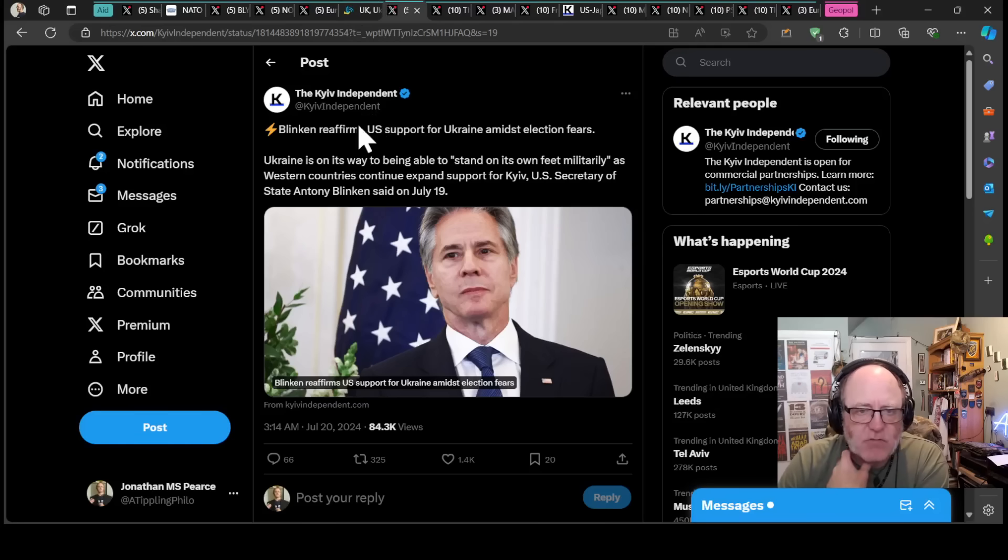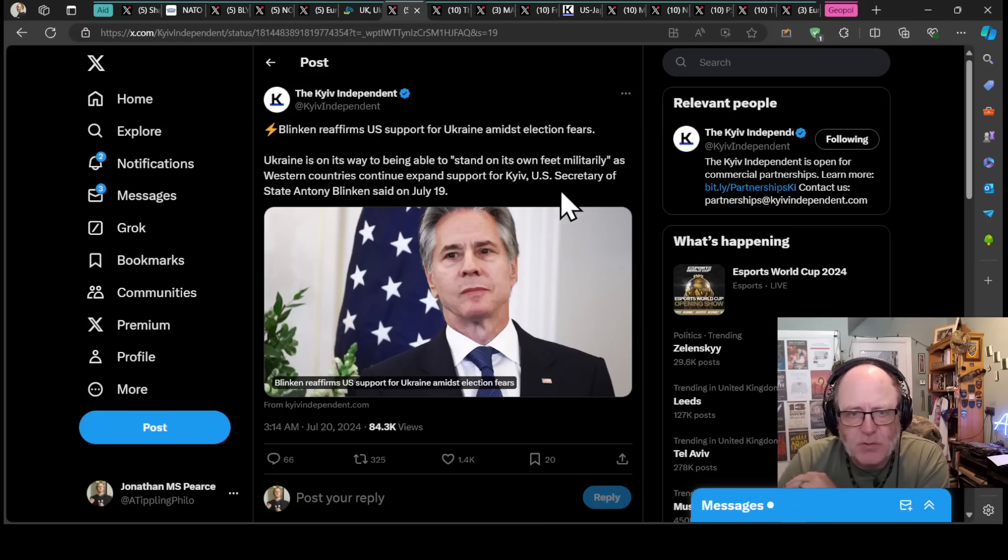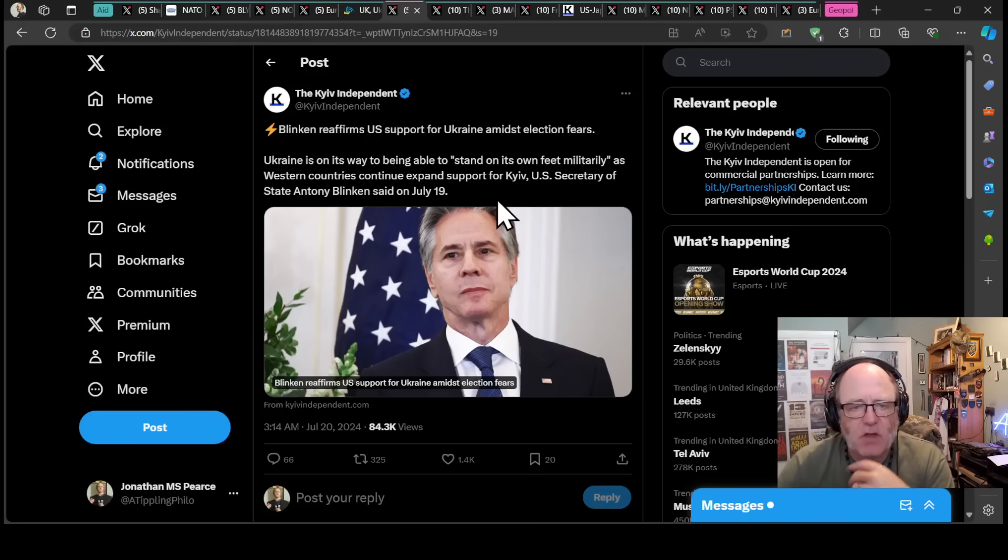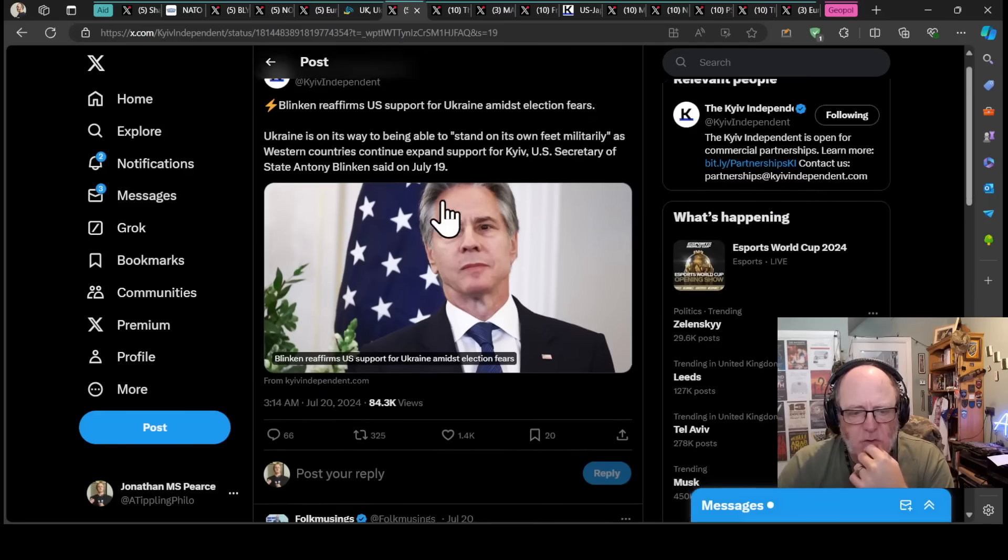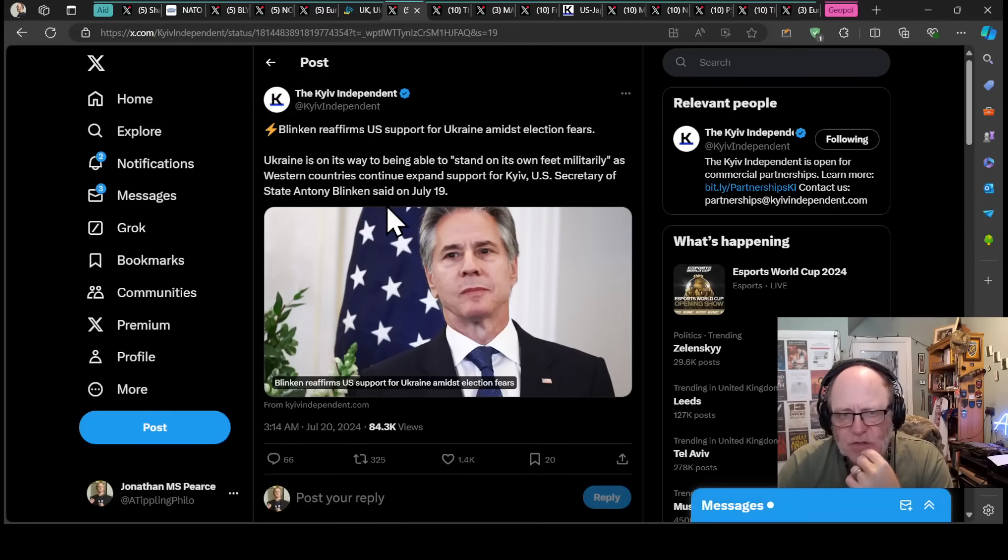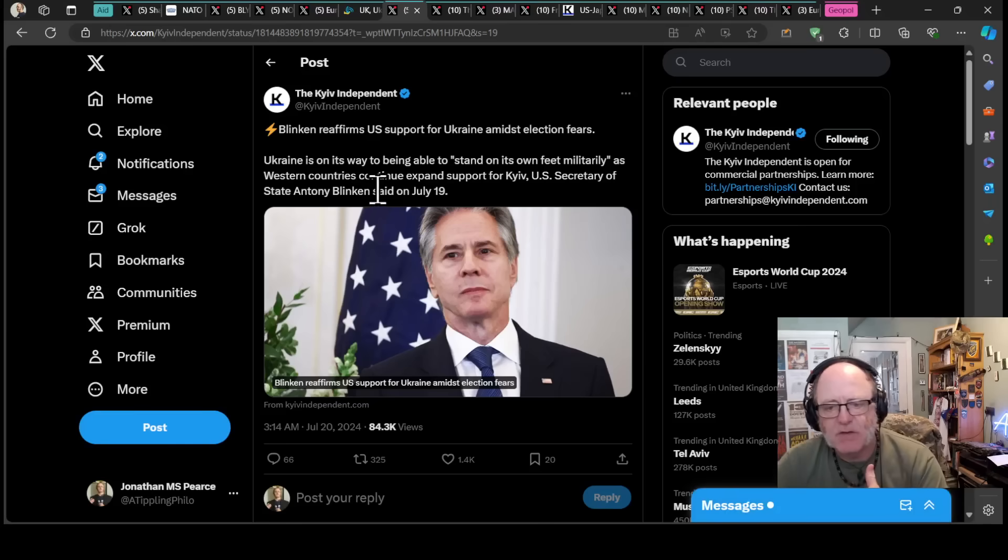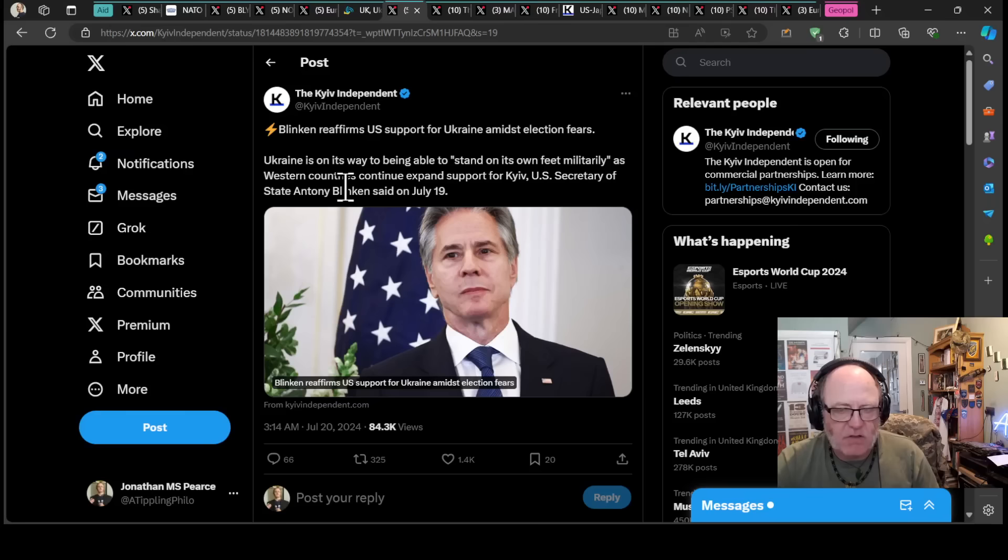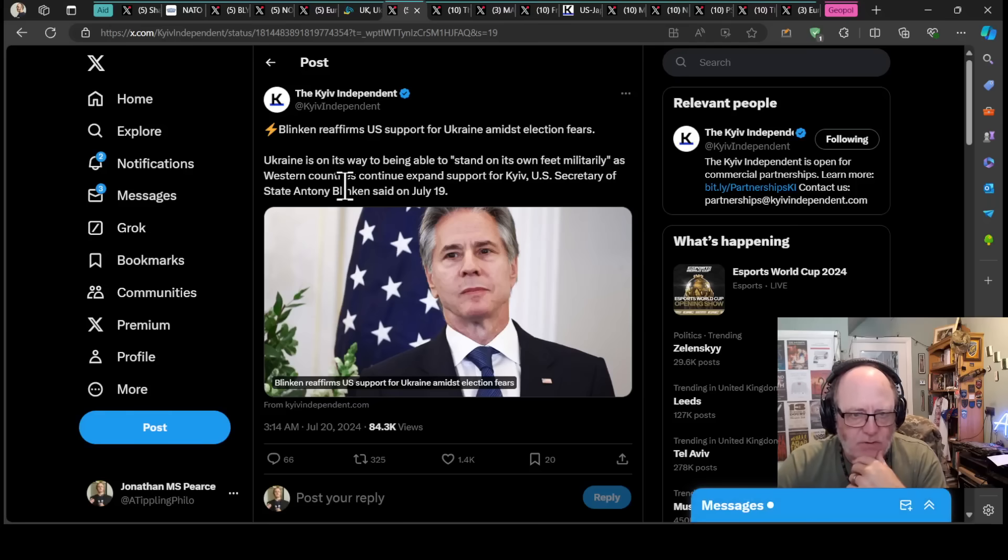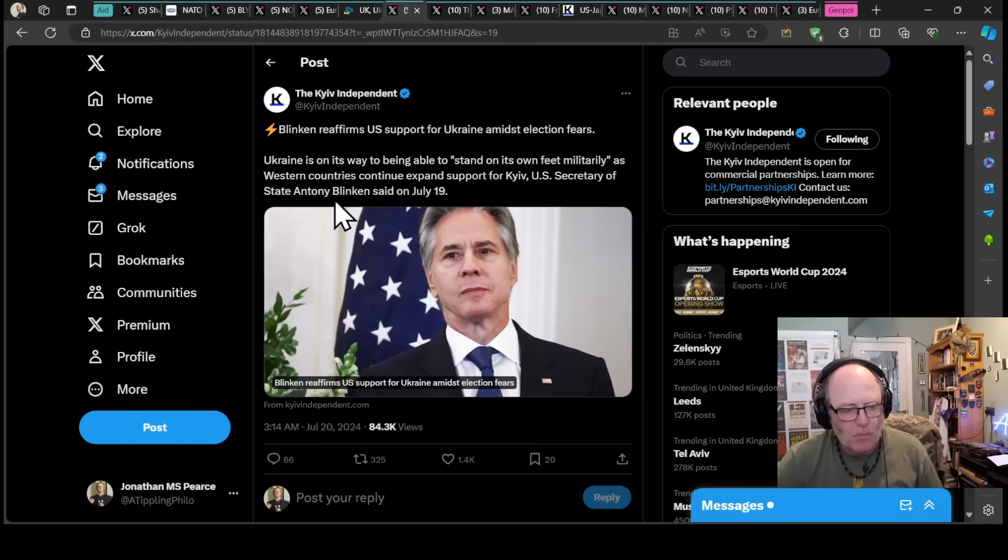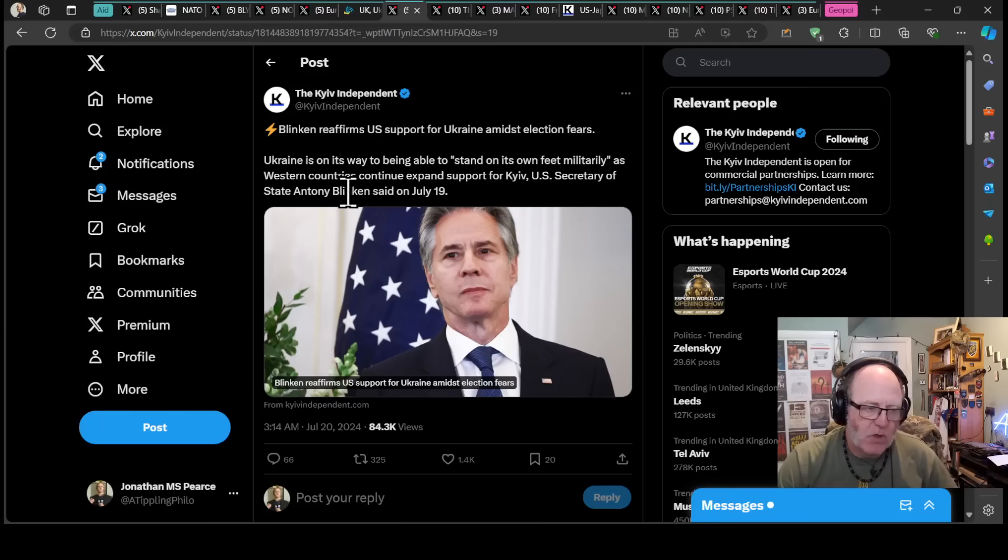Anthony Blinken has reaffirmed the US support for Ukraine amidst election fears. Ukraine is on its way to being able to stand on its own two feet militarily as Western countries continue to expand support for Kyiv. The US secretary of state, Anthony Blinken said on the 19th. I think that Ukraine has been very sensible and partner nations have been very sensible in looking strategically at support for Ukraine and understanding that Ukraine needs to indeed stand on its own two feet.